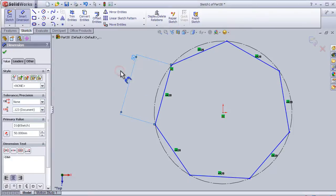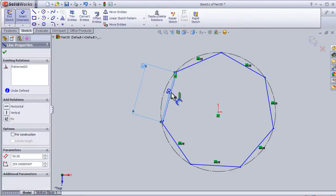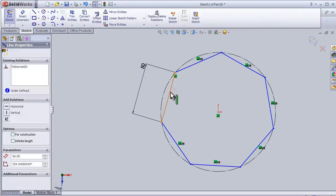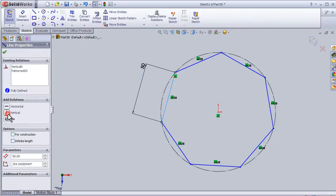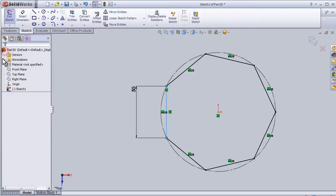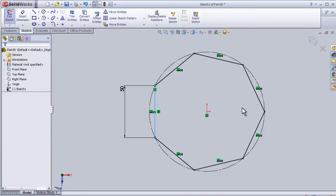Let's add a relation to this line. The line should be vertical. OK. Now we have the polygon fully defined.